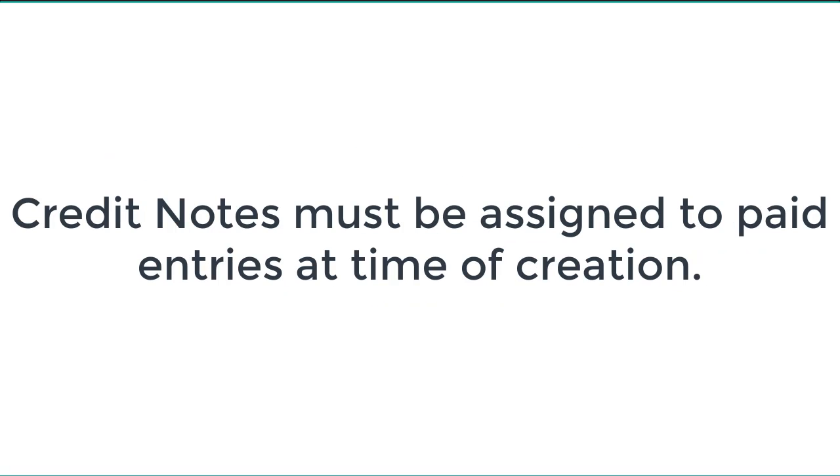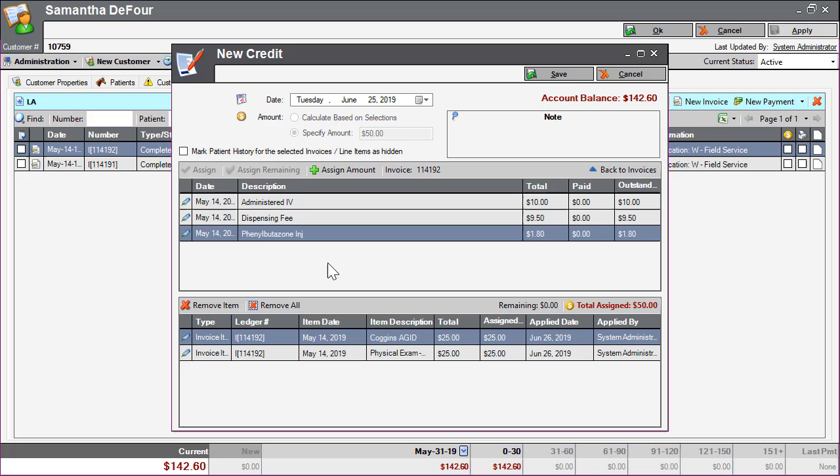Credit notes must be assigned to entries on the ledger that have been paid in order to be created.